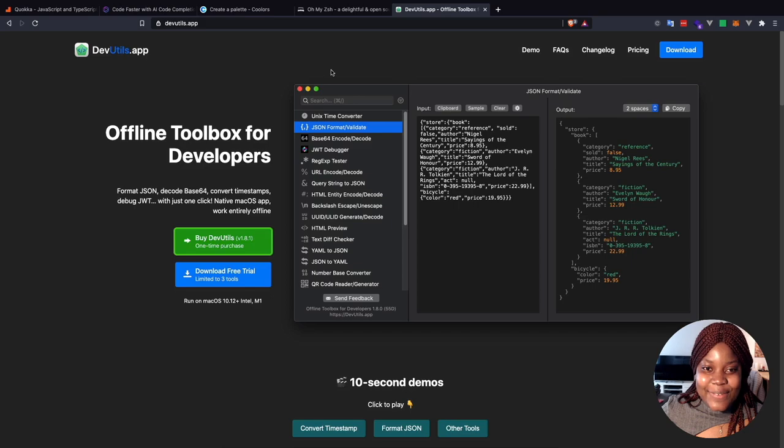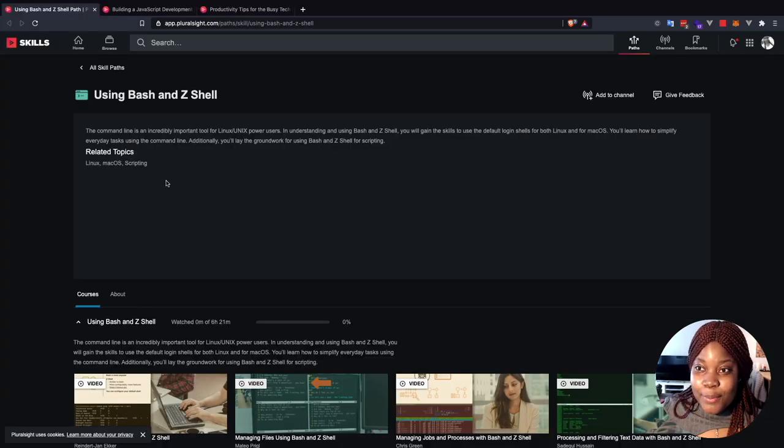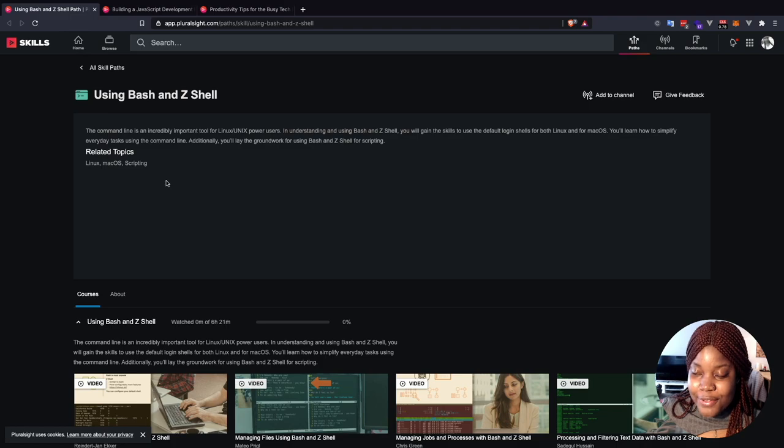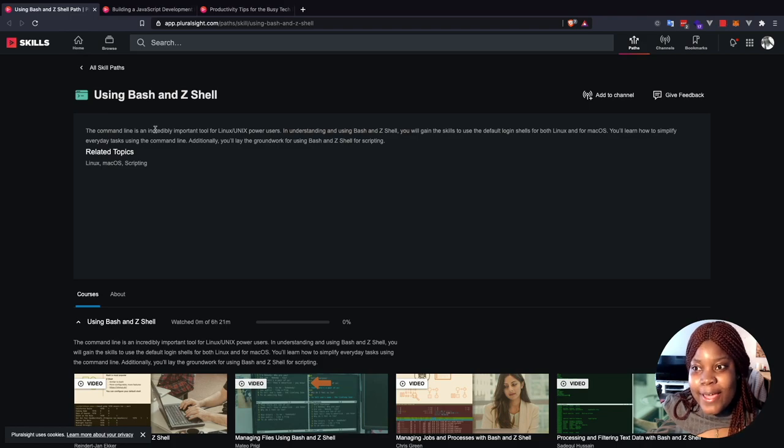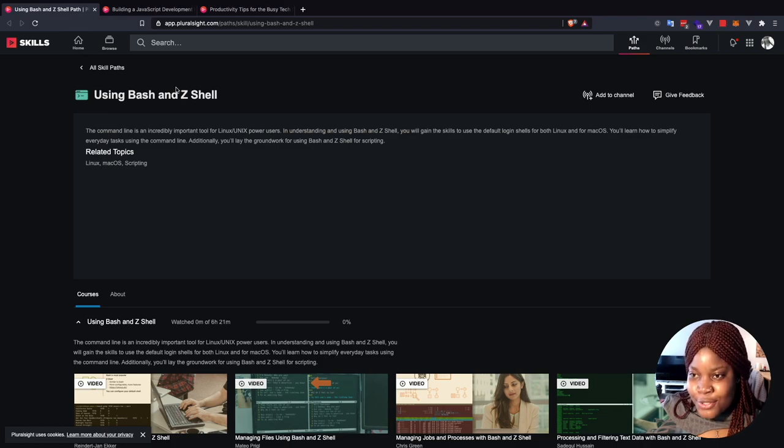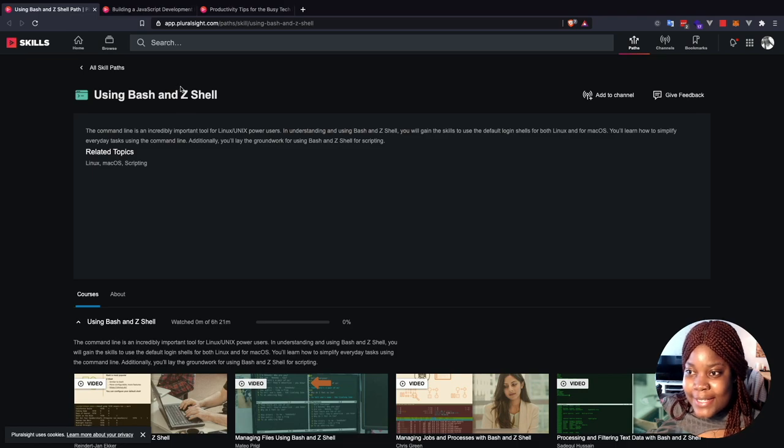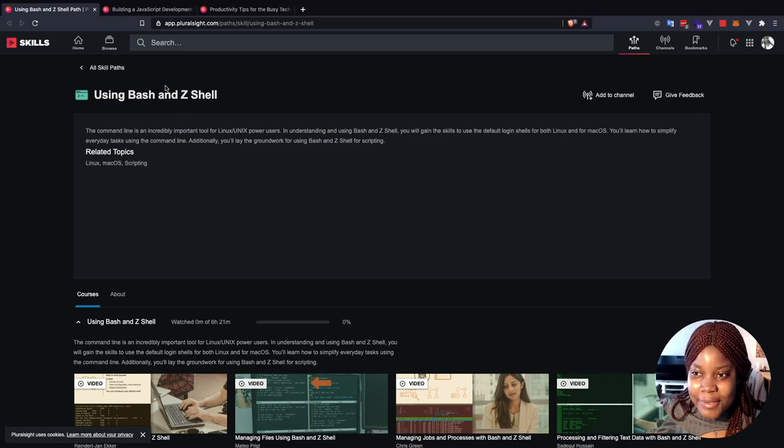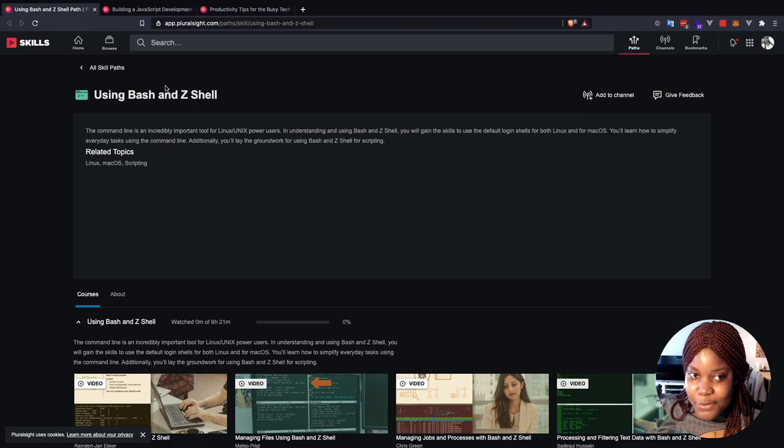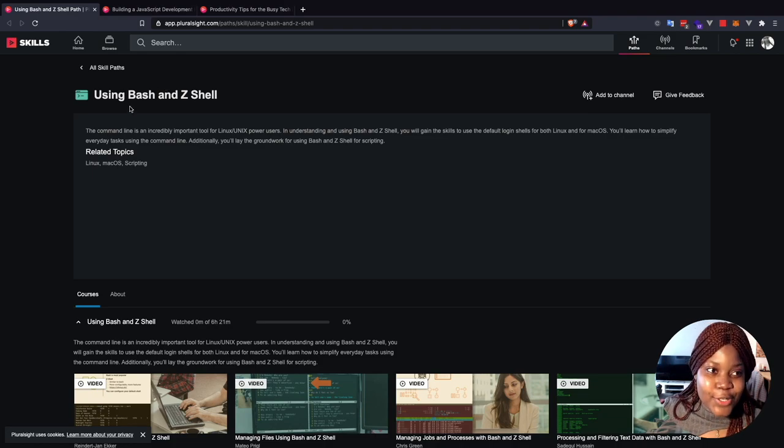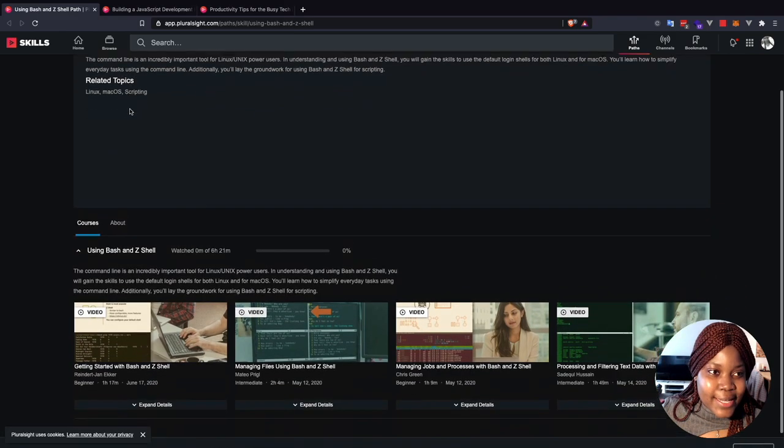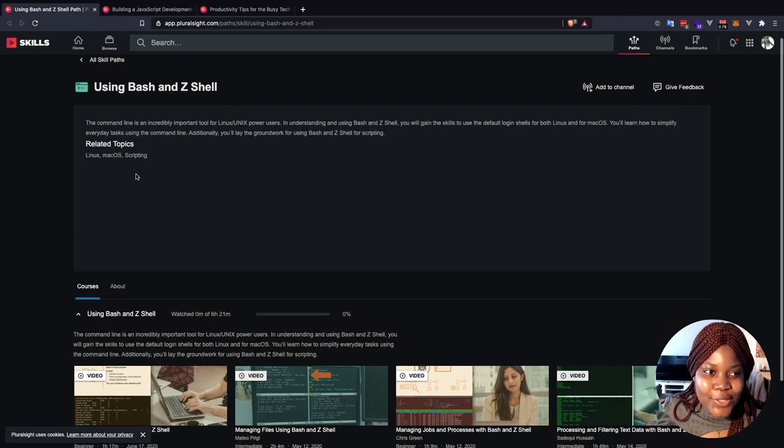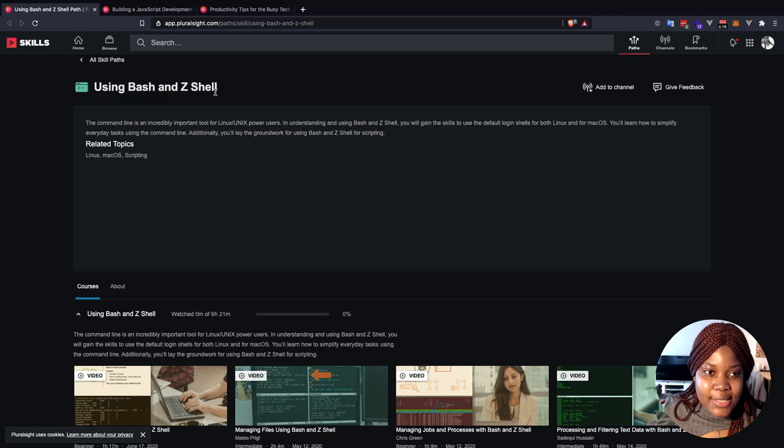So that brings me to the end of this part of the video. Don't forget that Pluralsight is offering its entire platform for free for this month of April. And to further help you learn more about how to boost your productivity as a developer. Pluralsight has several courses on developer productivity, and I would like to share some of them.